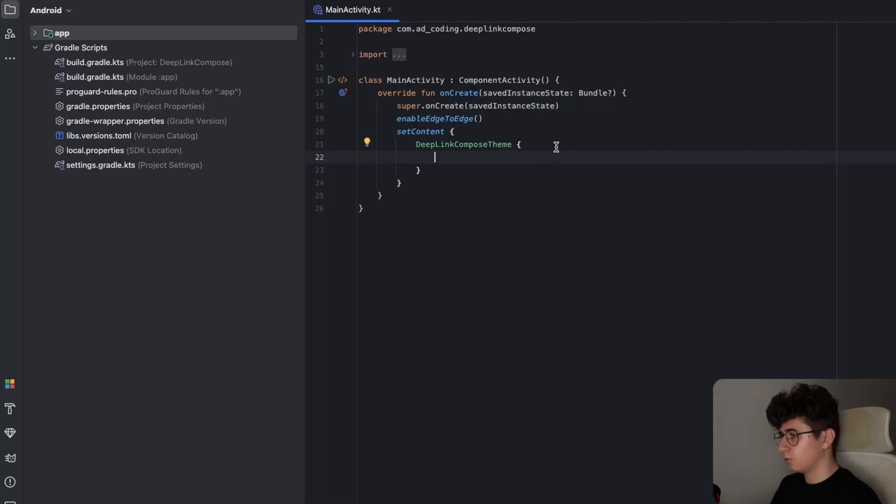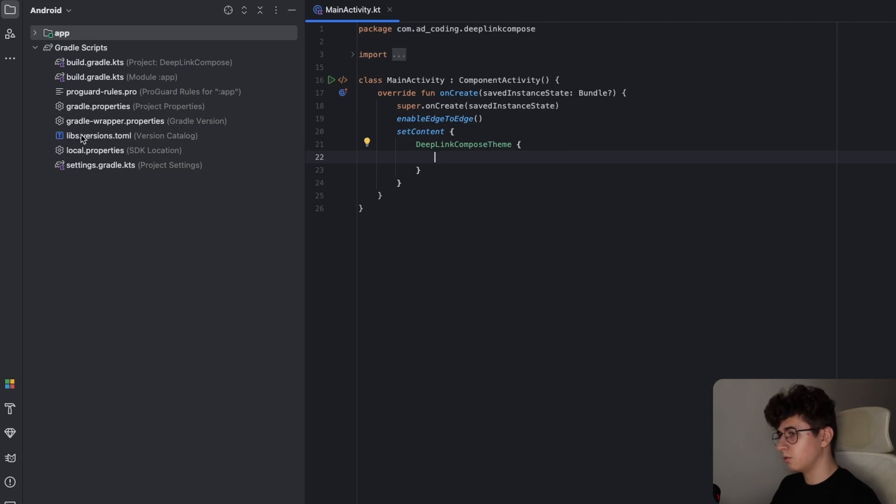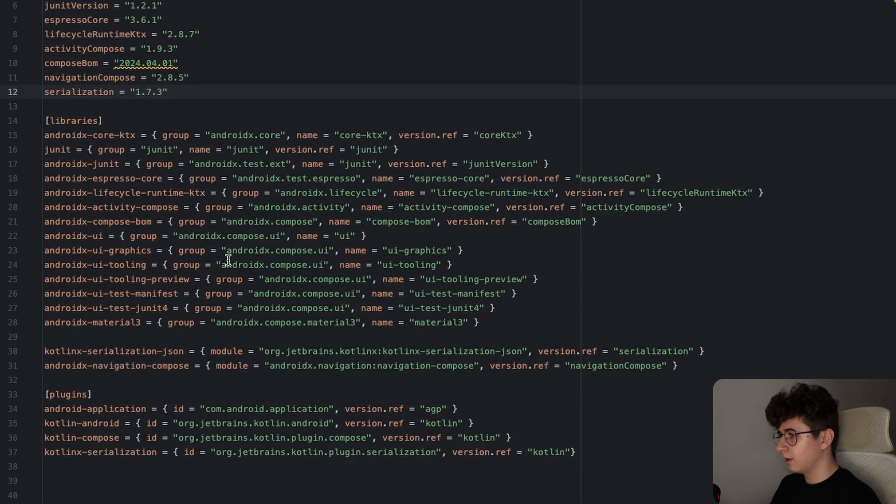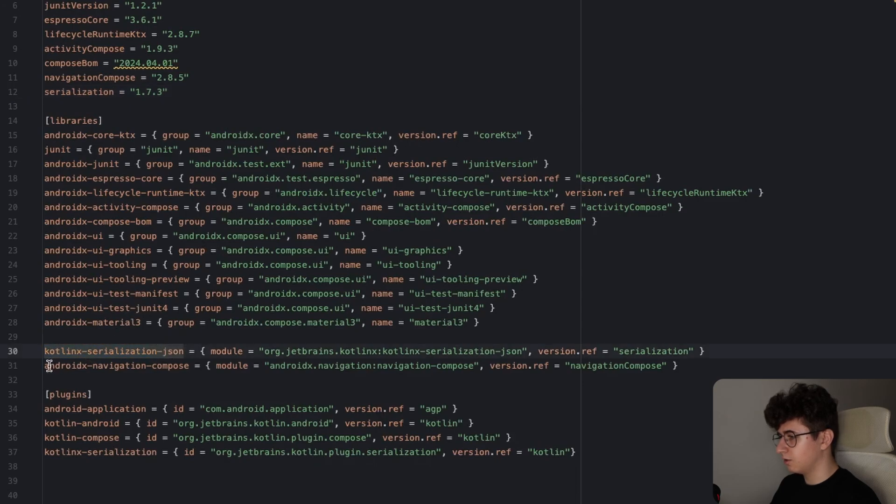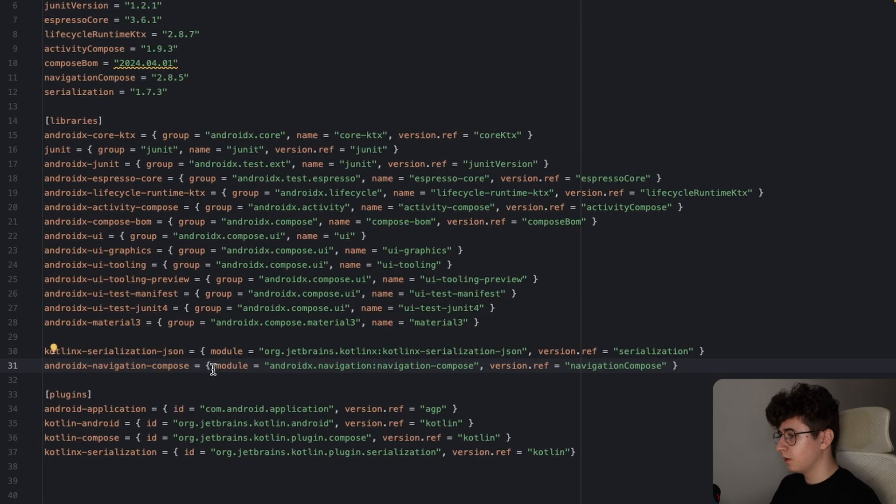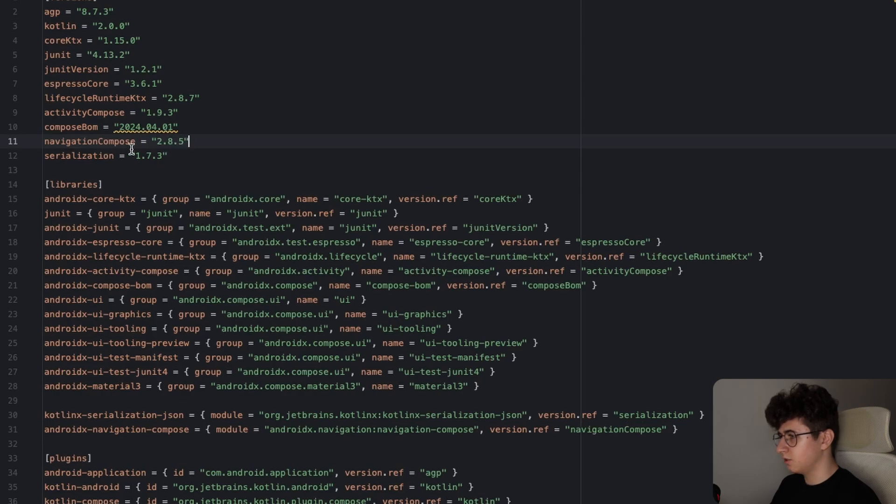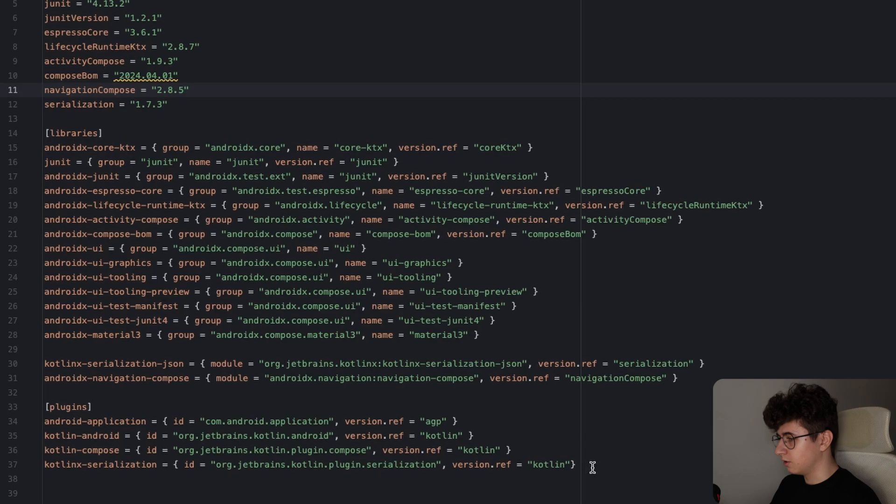Okay, so now let's see what dependencies do we need. So let's go into libs.versions.toml and we need the Kotlinx serialization JSON and the Android Navigation Compose. Navigation Compose has 2.8.5 and the serialization has 1.7.3. And also we have the Kotlinx serialization plugin.